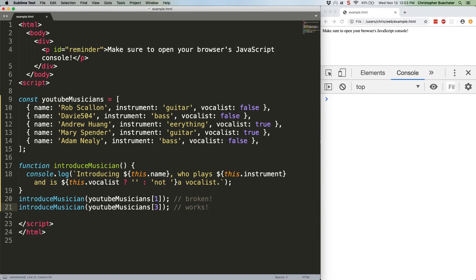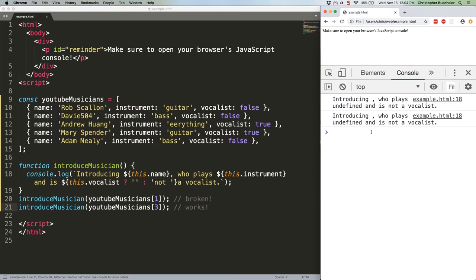As you can see, we have a broken example and a working example. Let's go ahead and save this and we'll take a look. As you can see, both of those are broken.